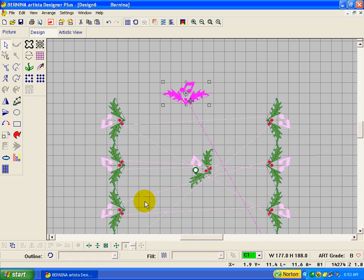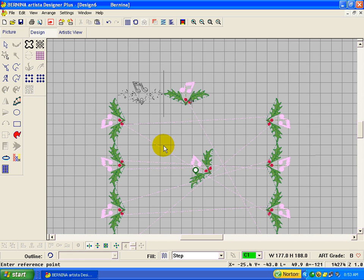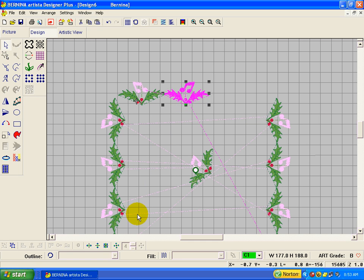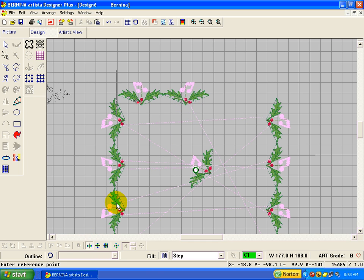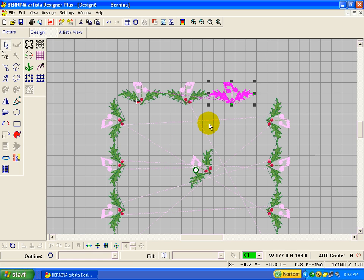Select it. And we can mirror merge horizontal. There. And again, mirror merge horizontal. There's that.